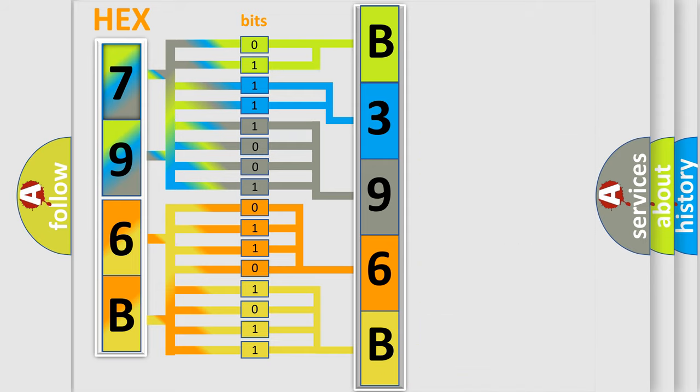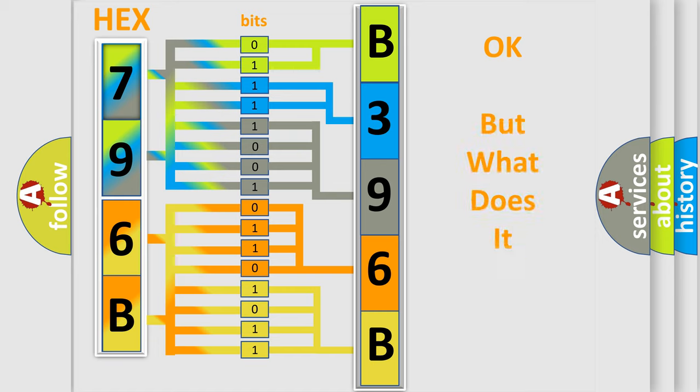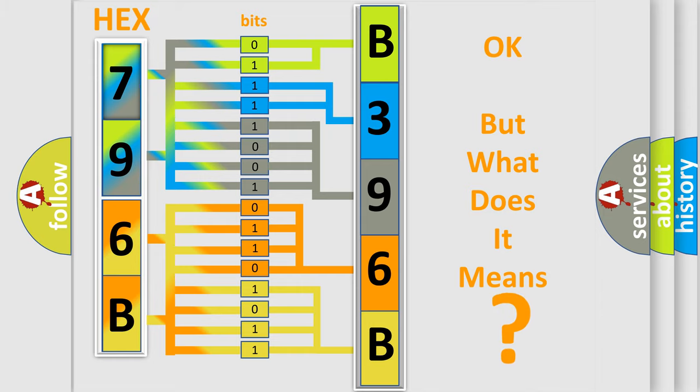We now know in what way the diagnostic tool translates the received information into a more comprehensible format. The number itself does not make sense to us if we cannot assign information about it to what it actually expresses.